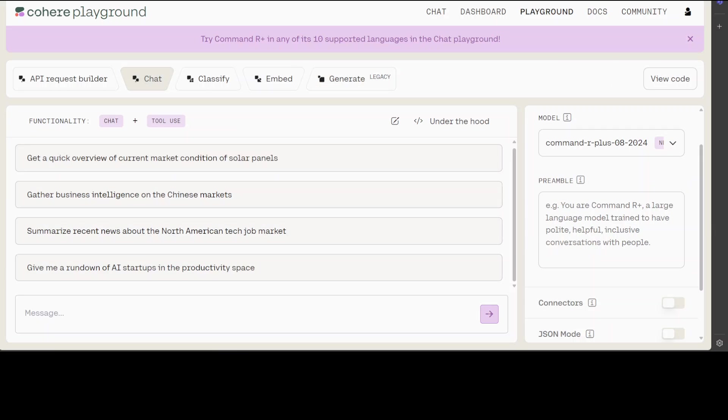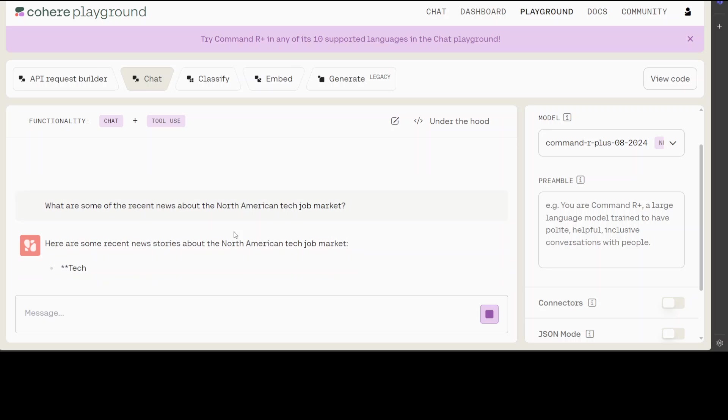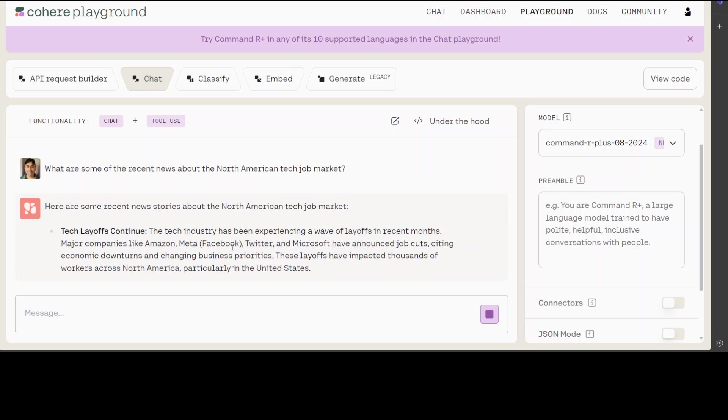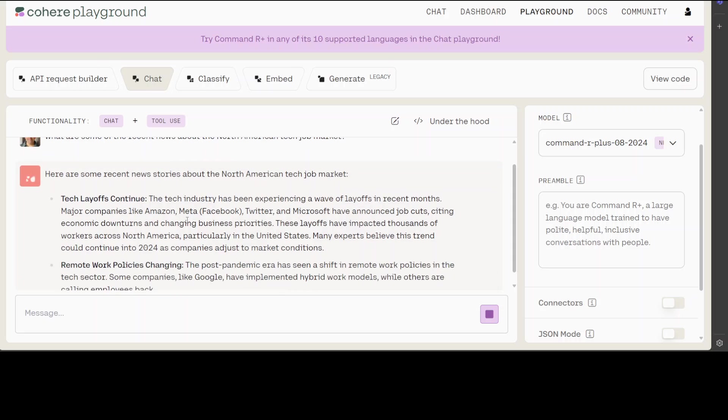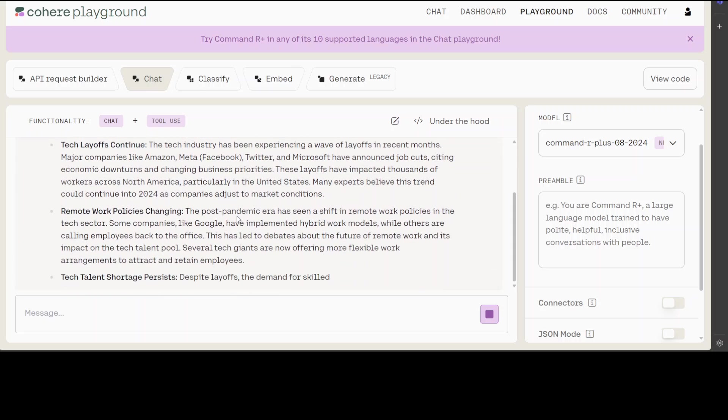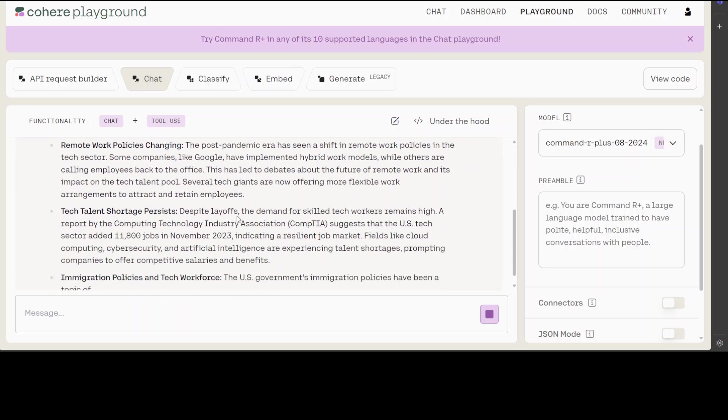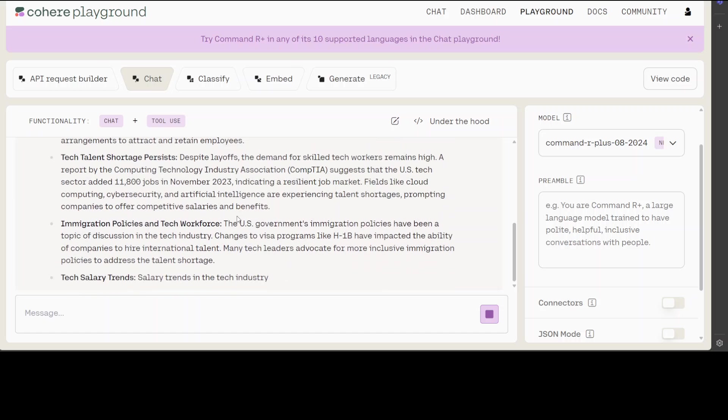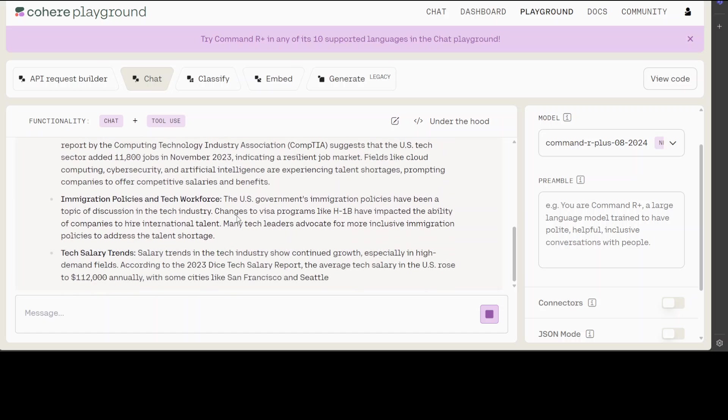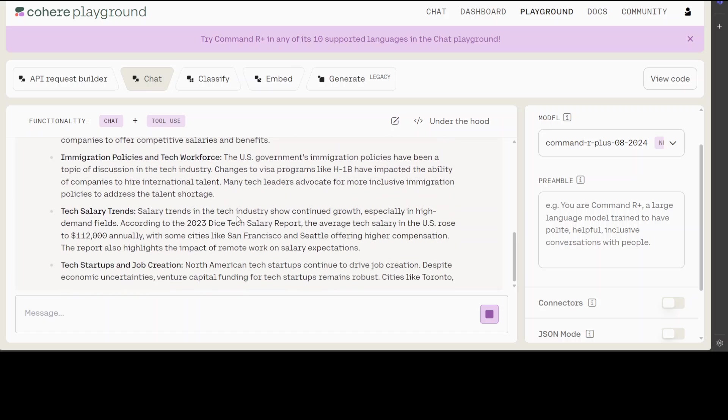Now from the same playground, let's check out its multi-step capabilities which I was mentioning earlier. For example, if I say 'summarize recent news about the North American tech job market,' let's click on it. You see, this is the recent news—it's checking the internet using tool use.